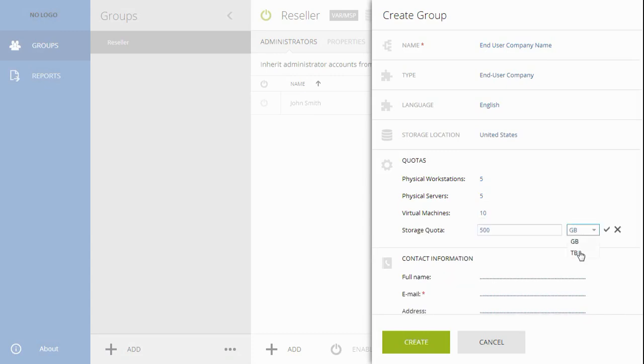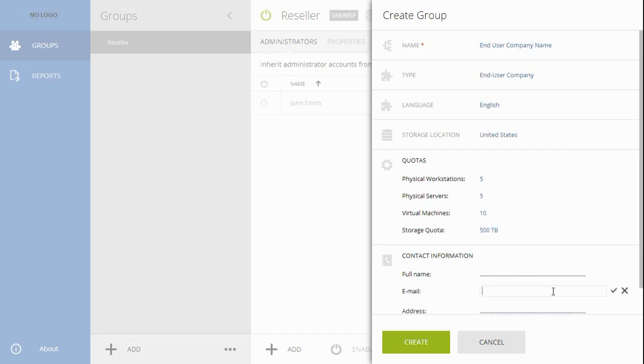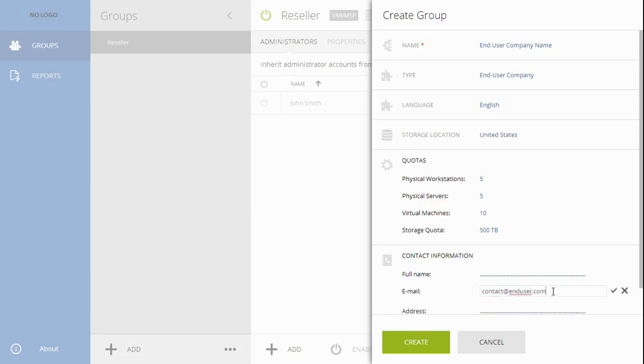Provide the information of your major contact in the company, including full name, email address, and phone number. Press Create to finish the process.